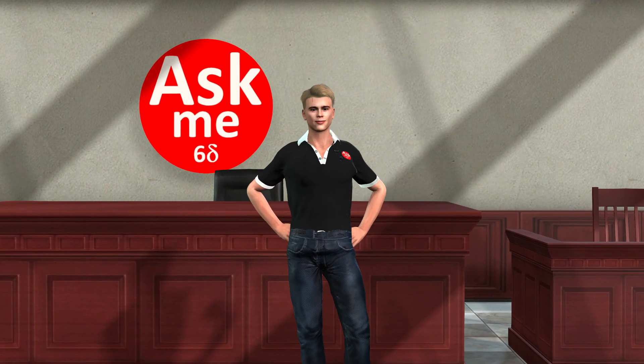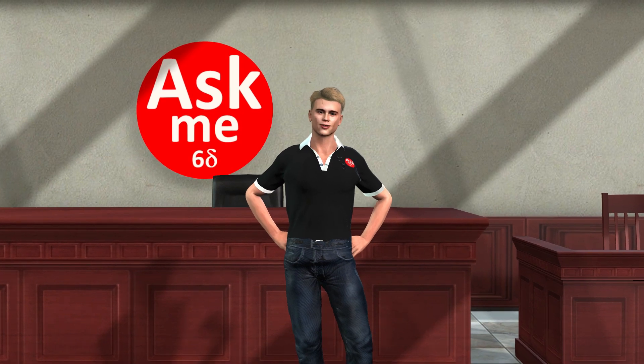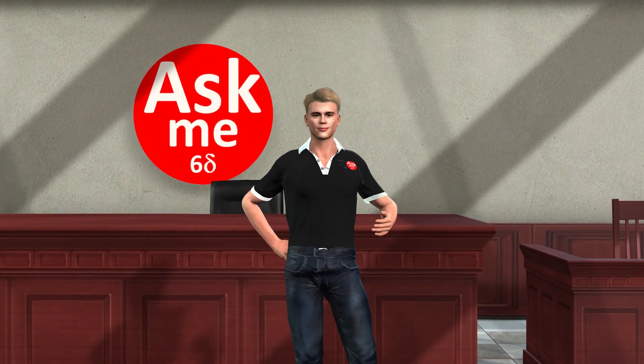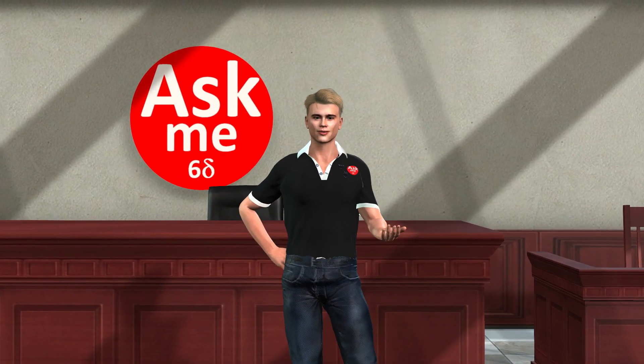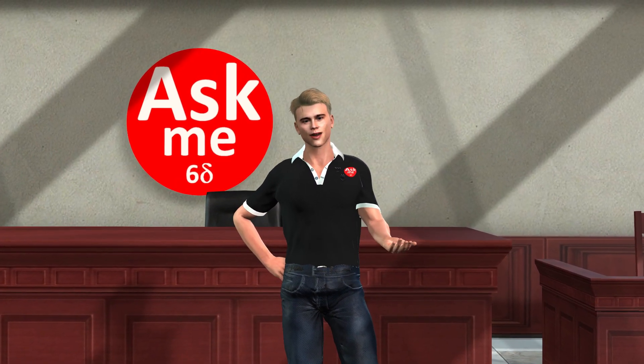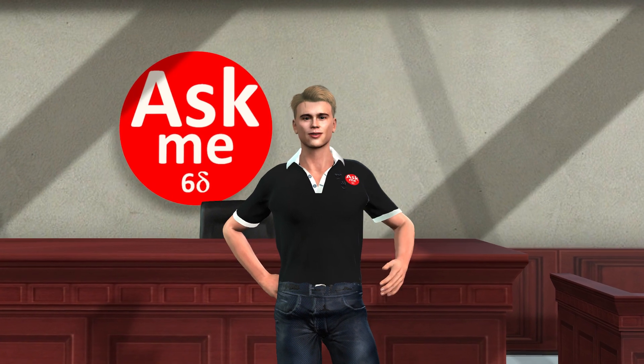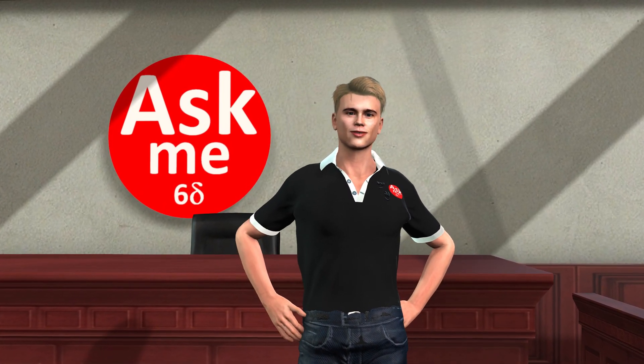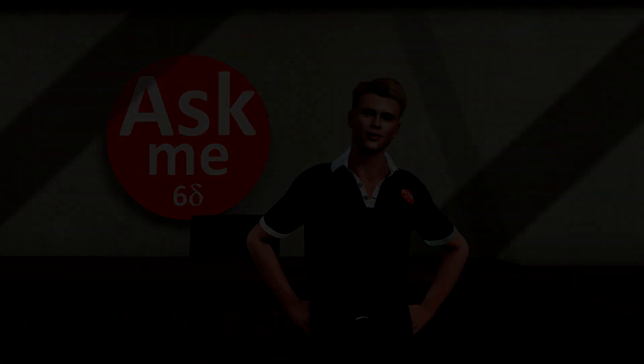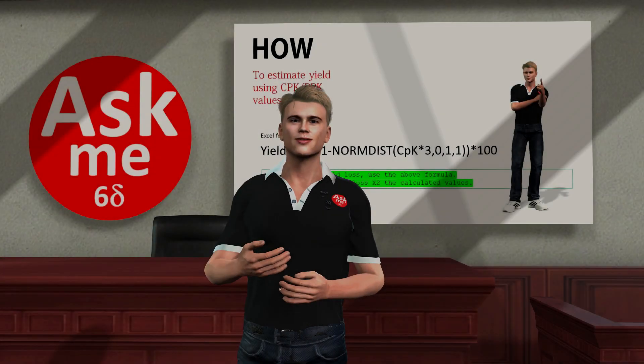Hi, welcome to the Ask Me Six Sigma YouTube channel. I am James, and we are going to uncover some questions you never get to ask in statistics classes — some may be pretty basic while others could be quite interesting.